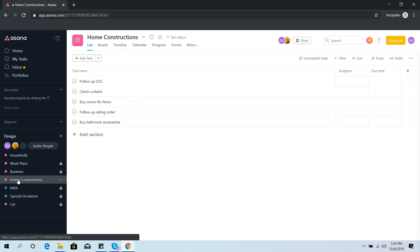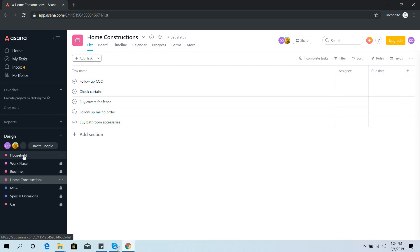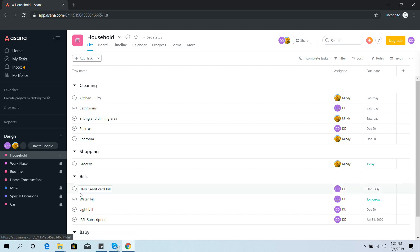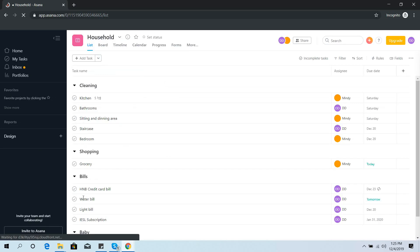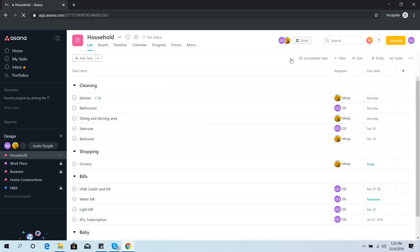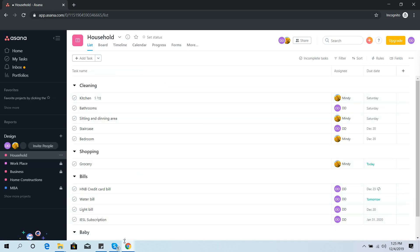Likewise, you can categorize all your tasks into these kinds of projects. It makes it very easy to organize and balance your life, and there are no issues with forgetting anything because you get notifications for everything. It's really a good way of managing your life.